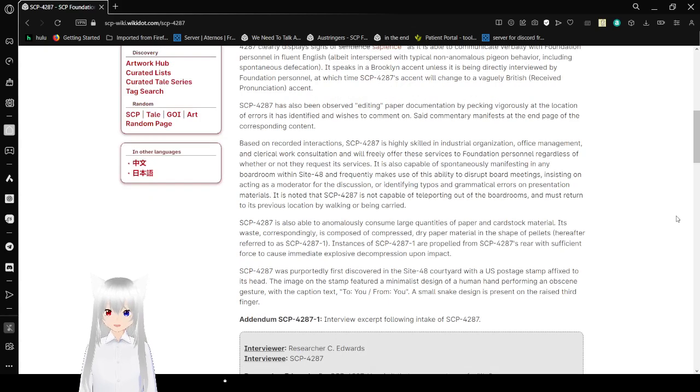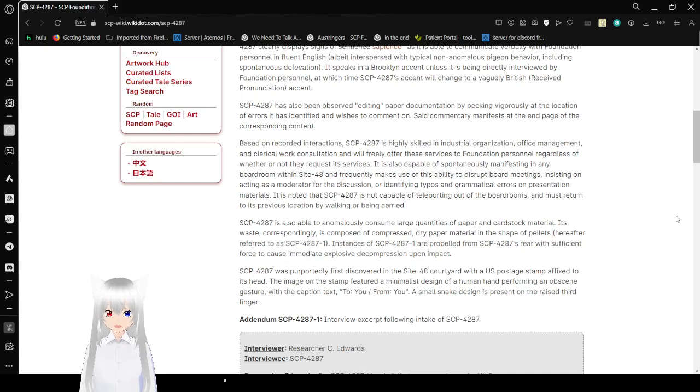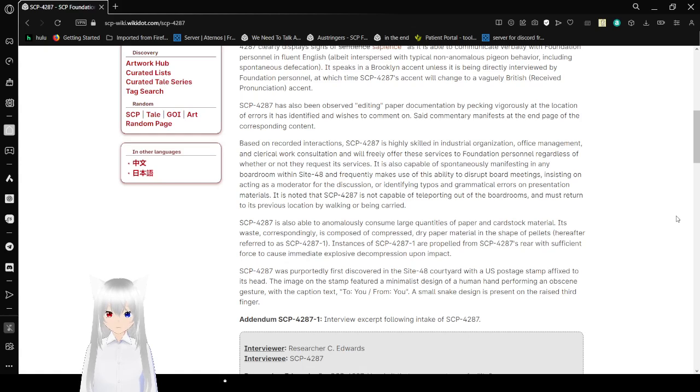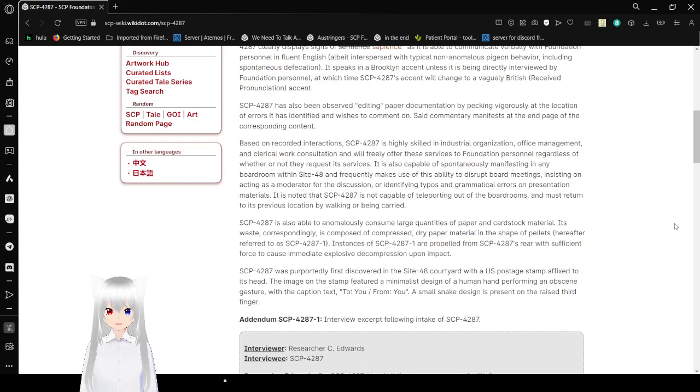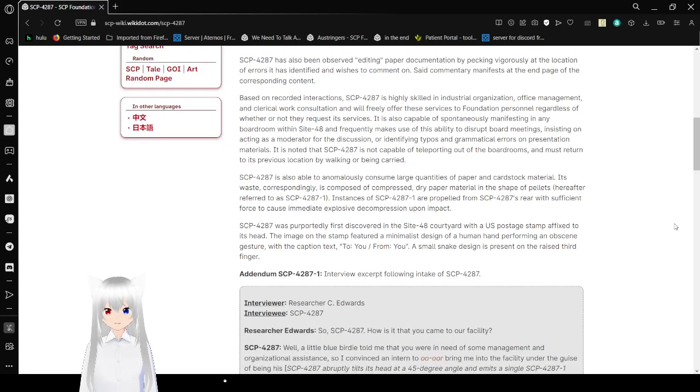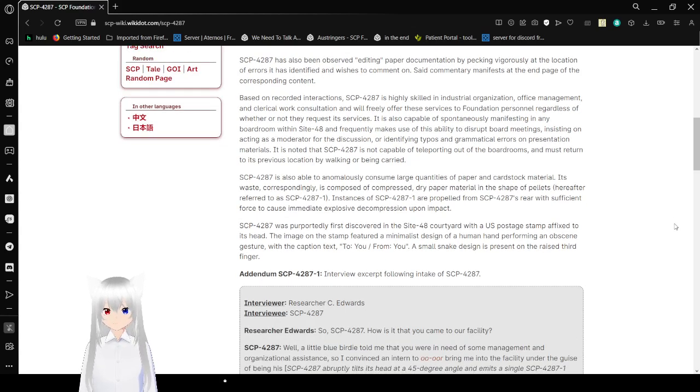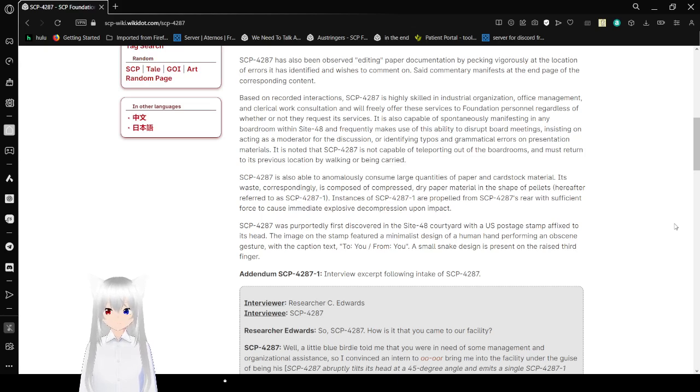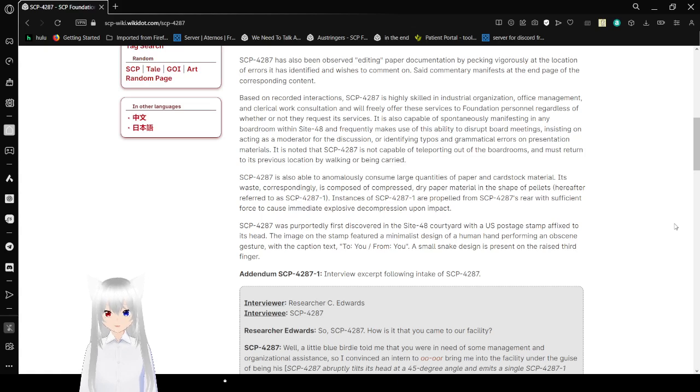SCP-4287 has also been observed editing paper documentation by pecking vigorously at the location of errors, and rushes to comment on said commentary manifests at the end-page of the corresponding content. Based on recorded interactions, SCP-4287 is highly skilled in industrial organization, office management, and clerical work consultation, and will freely offer these services to foundation personnel, regardless of whether or not they request its service.